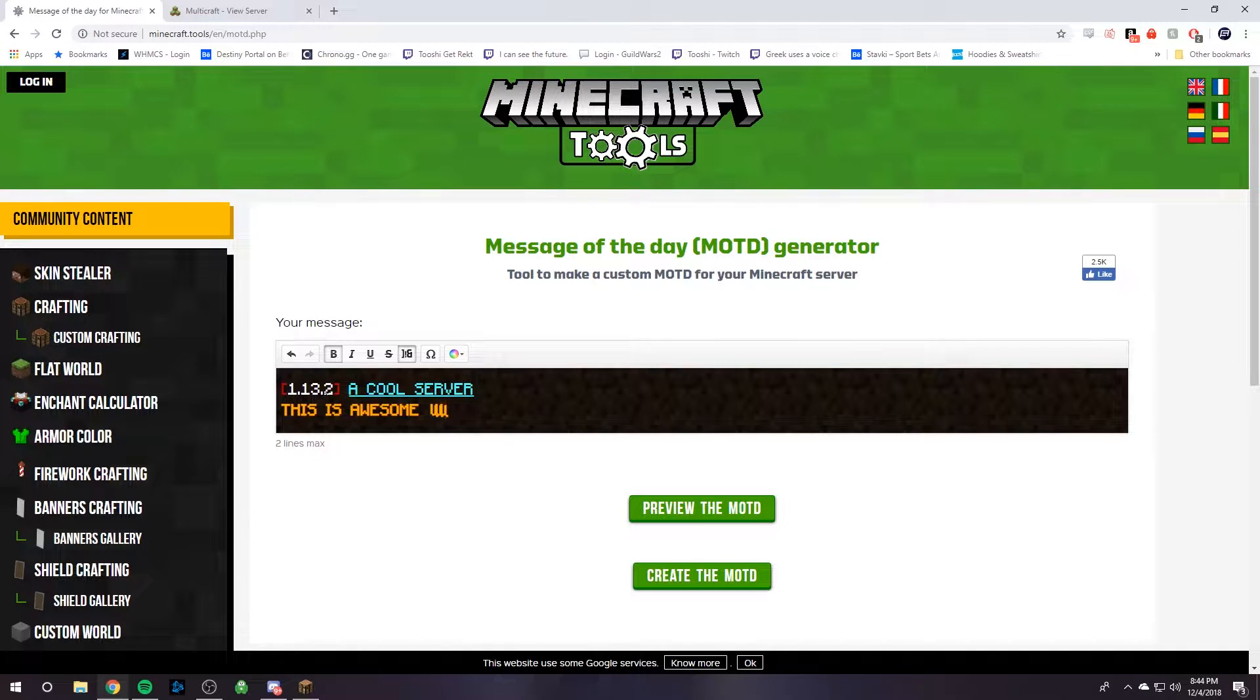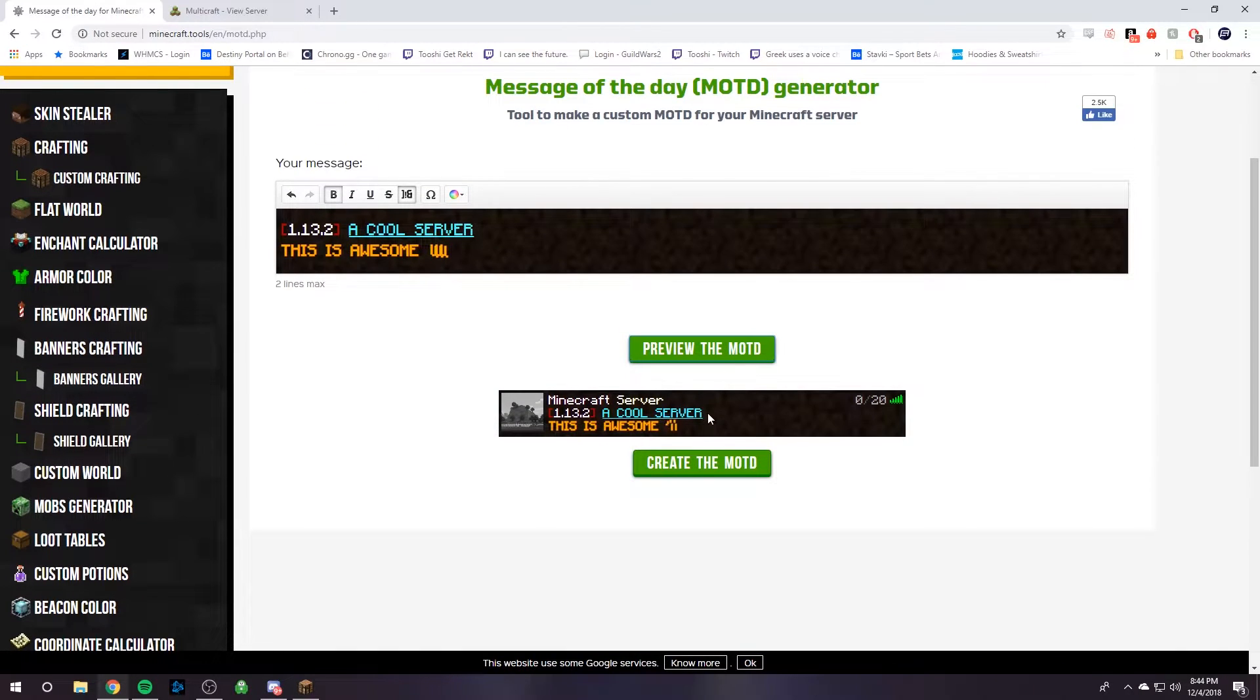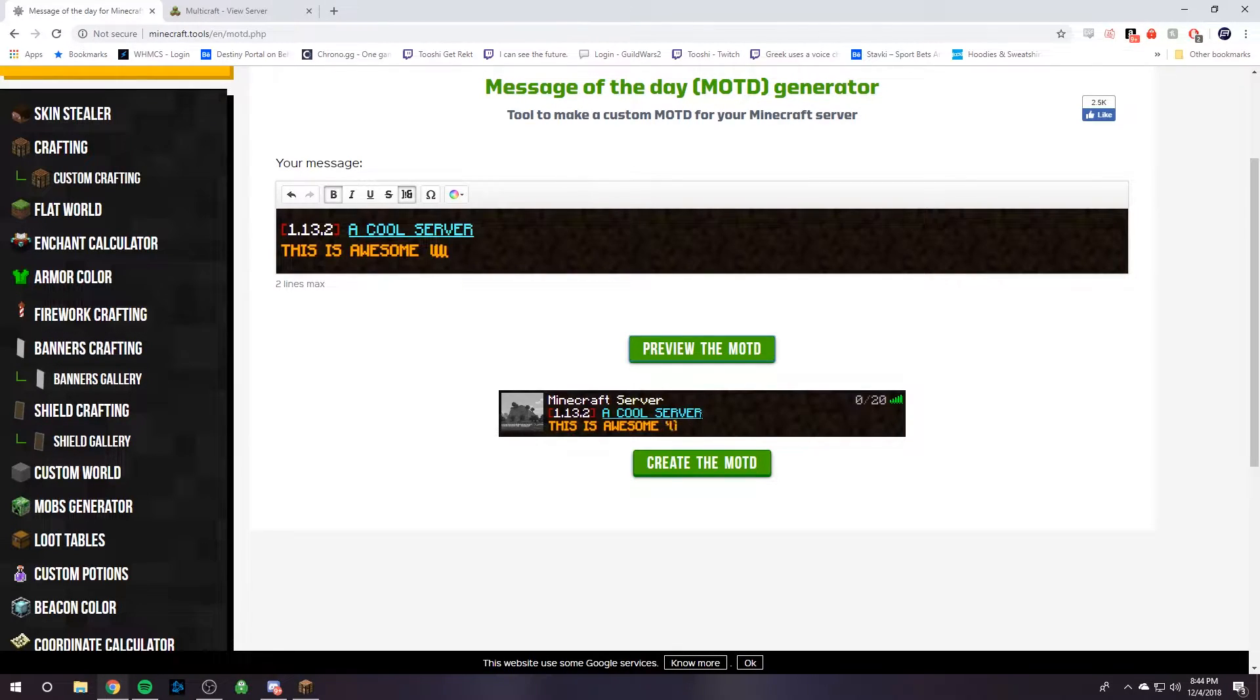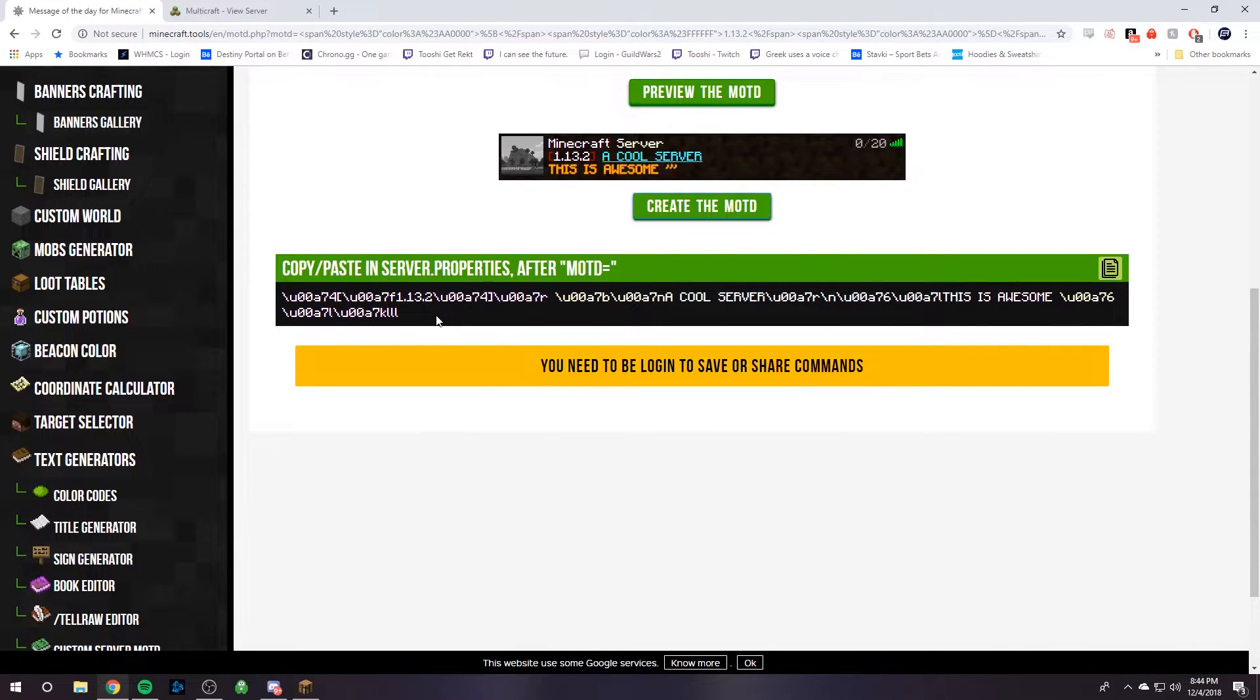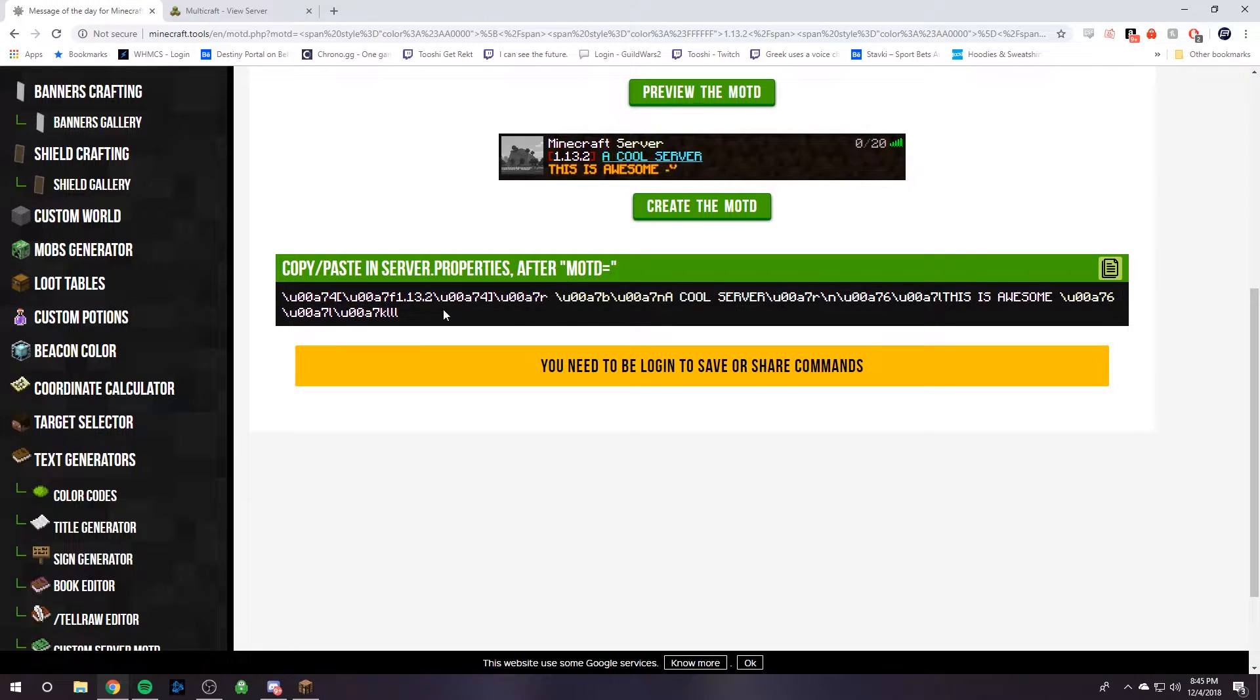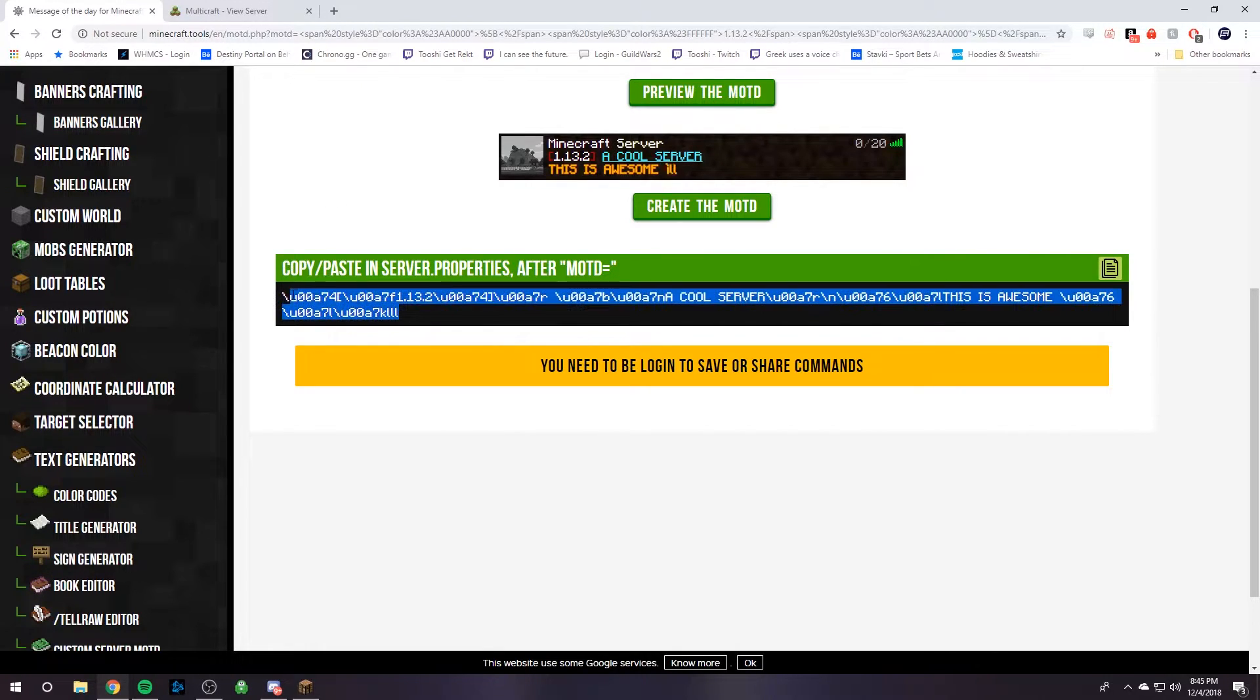When you have your cool looking thing, you can actually preview it and what it will actually look like. So this is what it will look like if we put it on our server, and I'm content with it. As you can see, this part is the rotating text. Then we click create MOTD, and then next we copy and paste all of this into the MOTD section of server.properties.